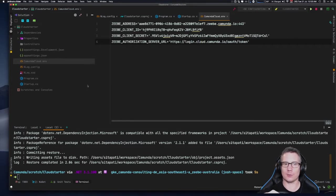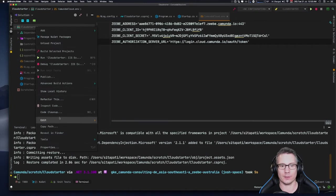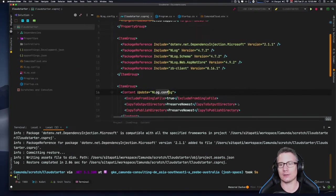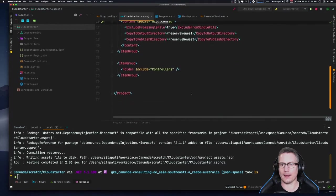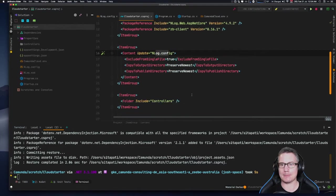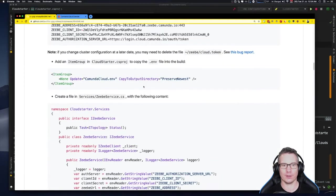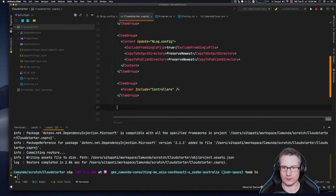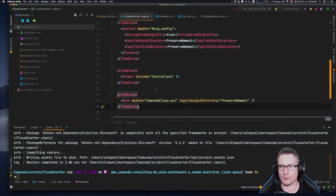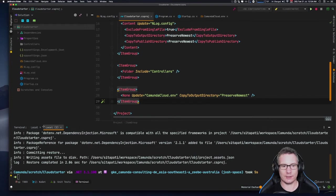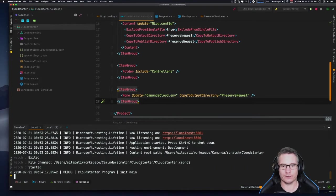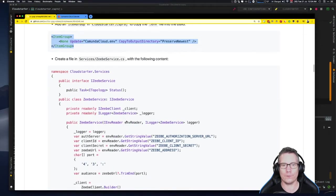I'm going to copy the client connection credentials from the earlier step and paste them into the camundacloud.env file. I need to delete the 'export' prefixes from each line. Then save it. We also need to make sure that we copy the camundacloud.env file into the build so it's available to the program at runtime, so we go edit cloudstarter.csproj and create an item group entry for it.